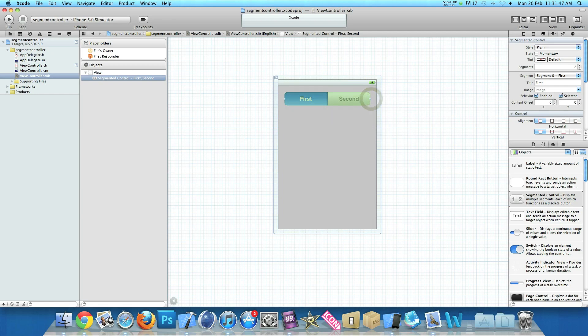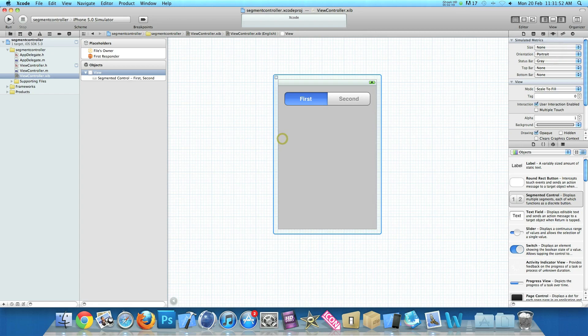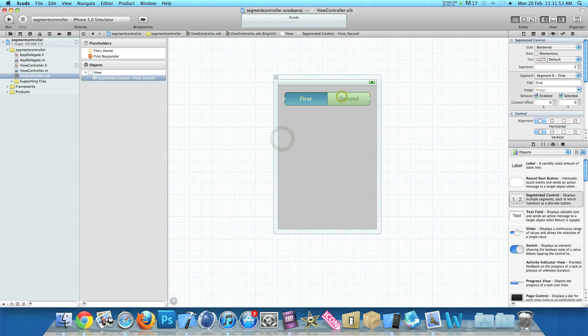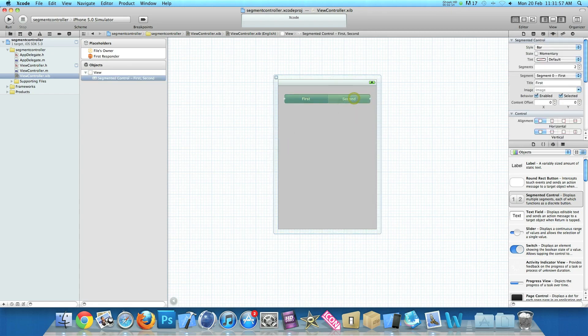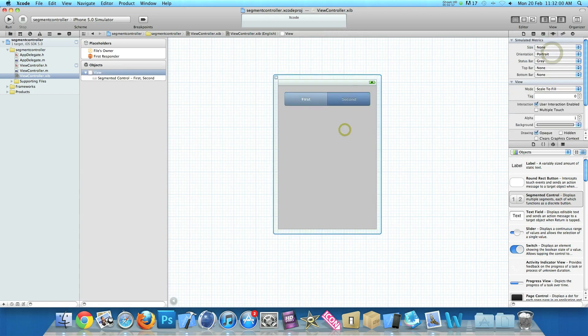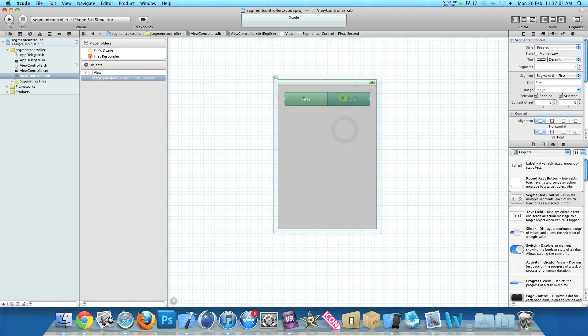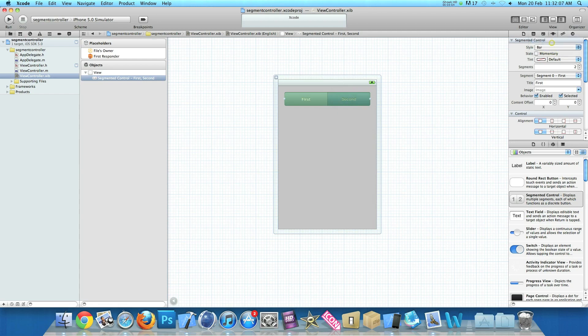And in the options here where we've got the style we can change it to a bordered one, gives it a black line round it. A bar. And we can change it to a bezeled. So again nice little individual styles there you can change and create your own little unique one. But I'm going to use the bar one.